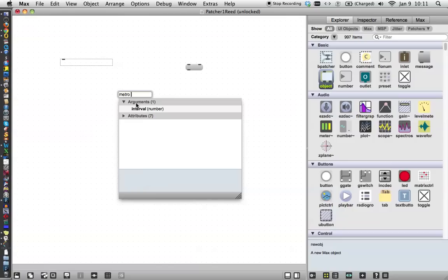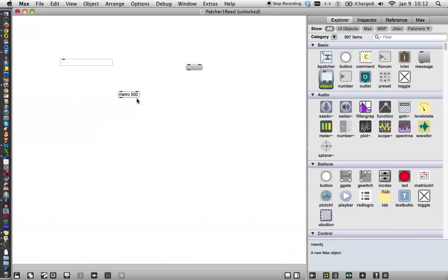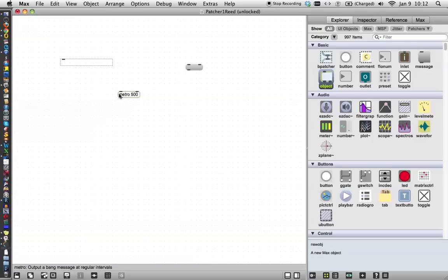The metronome object can only have one, and that is the interval for how often it sends out a pulse. We are going to write 500, and then click outside the box or hit return, and there it is. The object box will turn a sort of greenish gray around the outside, and it will have inlets and outlets on it appropriate to what the object does.